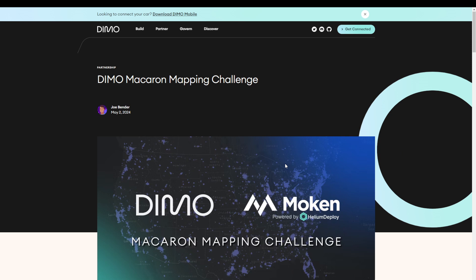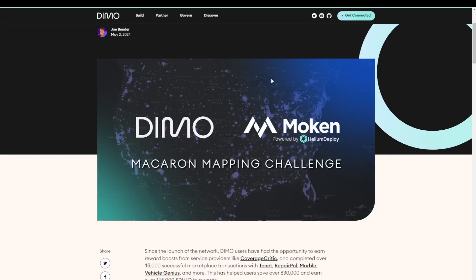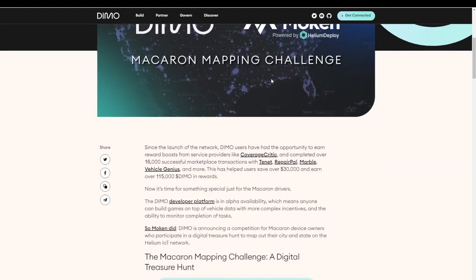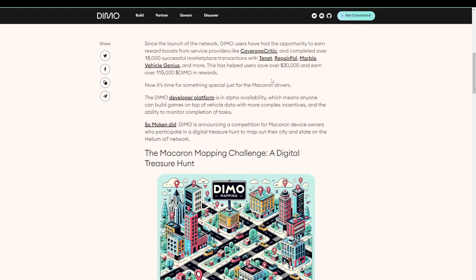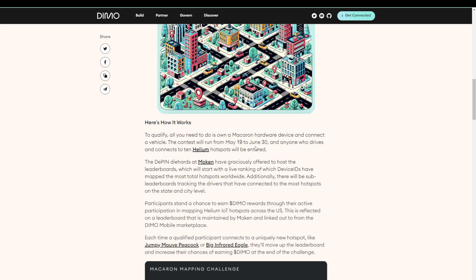And when we take a look at this page on the Dymo website, we see that there is another very good reason to try and get your hands on one of these devices as soon as possible. And that is the Dymo macaron mapping challenge. So this challenge is focused on mapping out the Helium IoT devices in the network. And you can, like I told you before, do that using the Dymo macaron device. So very important, it is only possible with the Dymo macaron and not with the more expensive Dymo AutoPi.